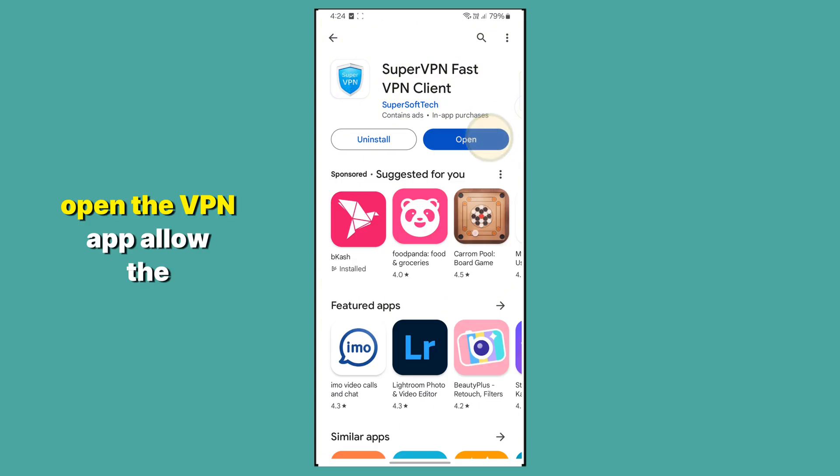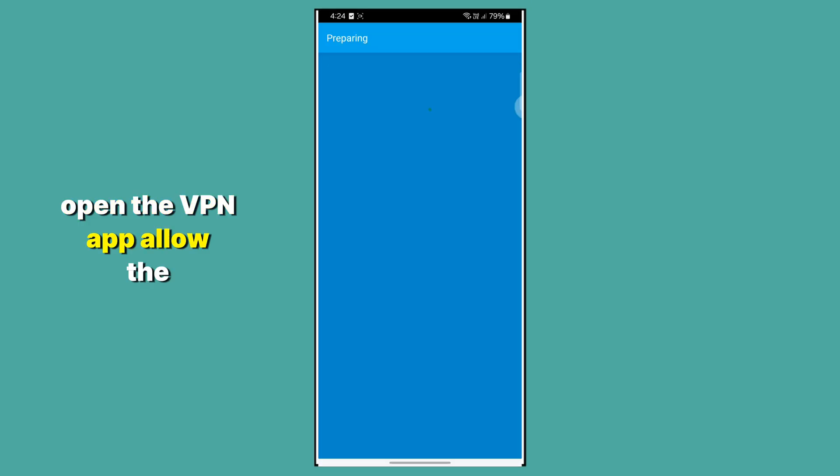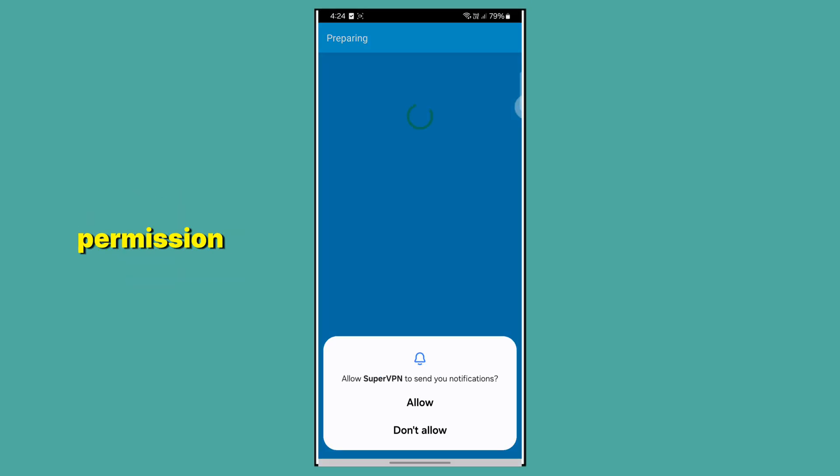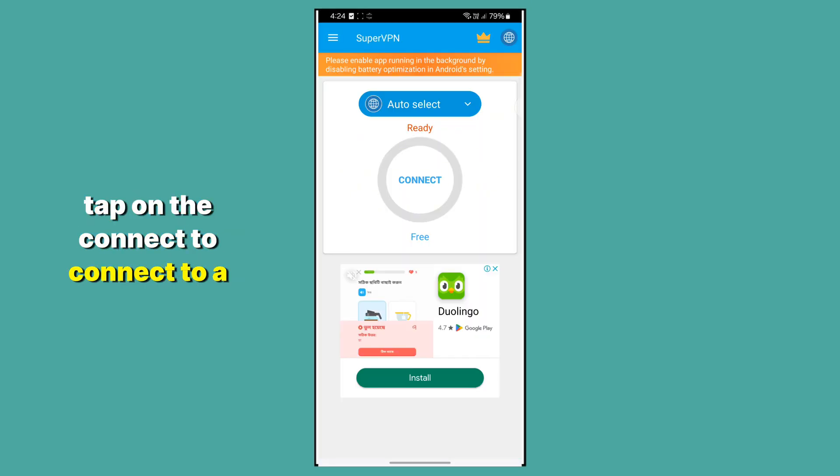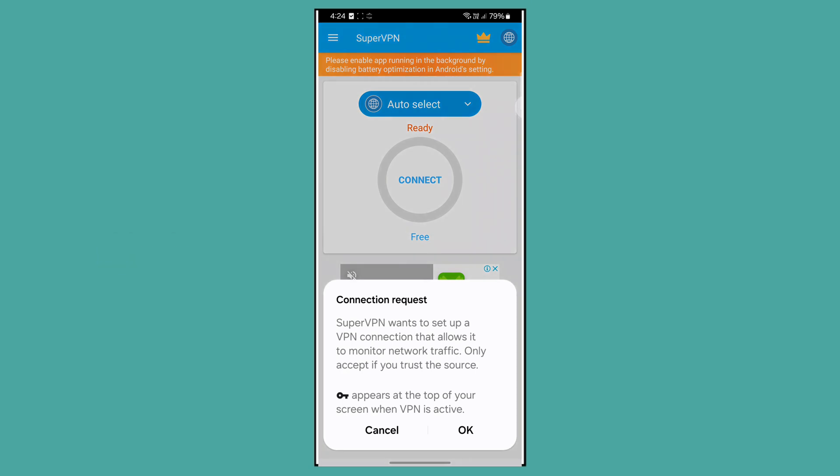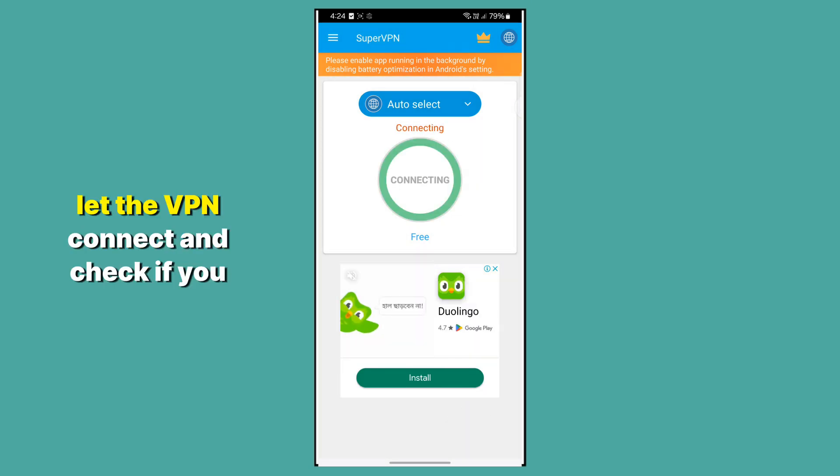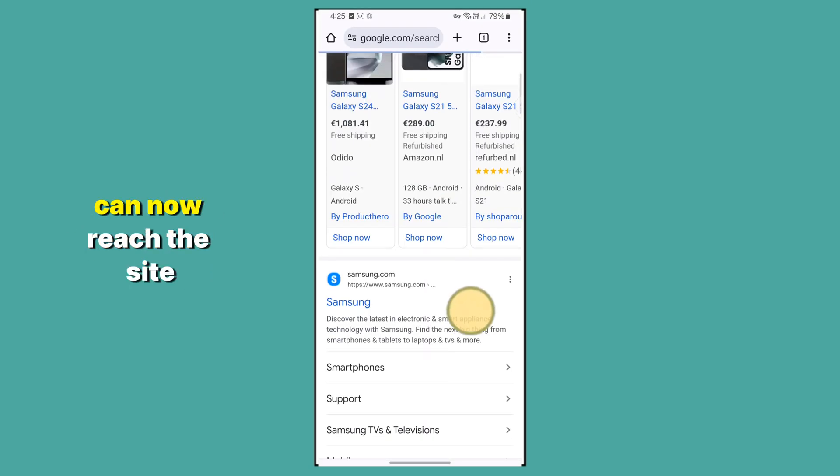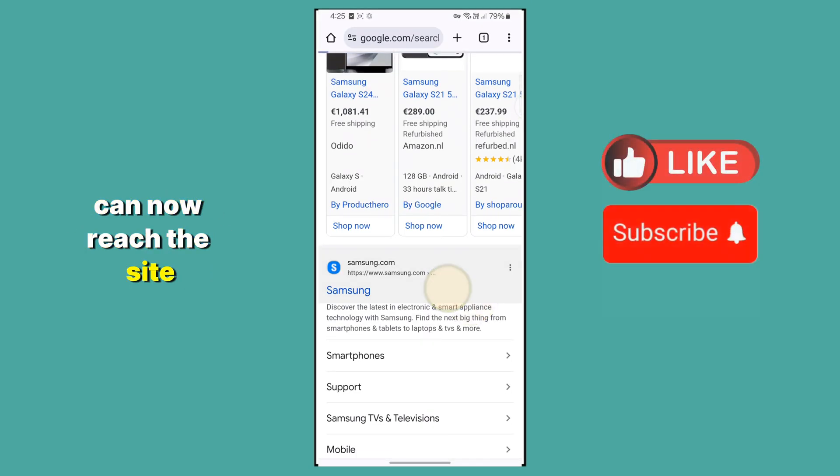Open the VPN app and allow the permission. Tap on Connect to connect to a server location. Tap on OK. Let the VPN connect and check if you can now reach the site.